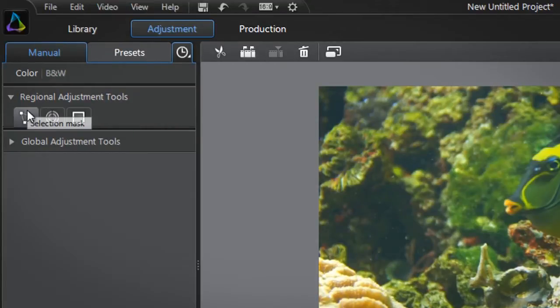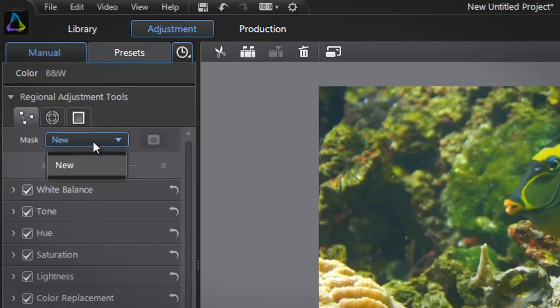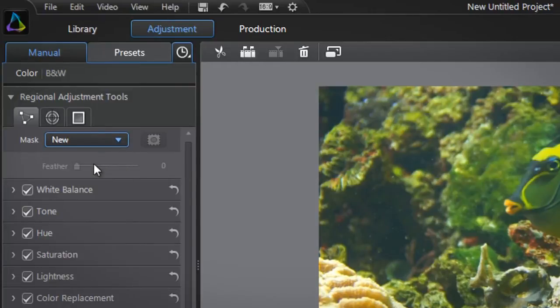Let's click the selection mask button. You first need to create a new mask. At the top click the new drop down menu.